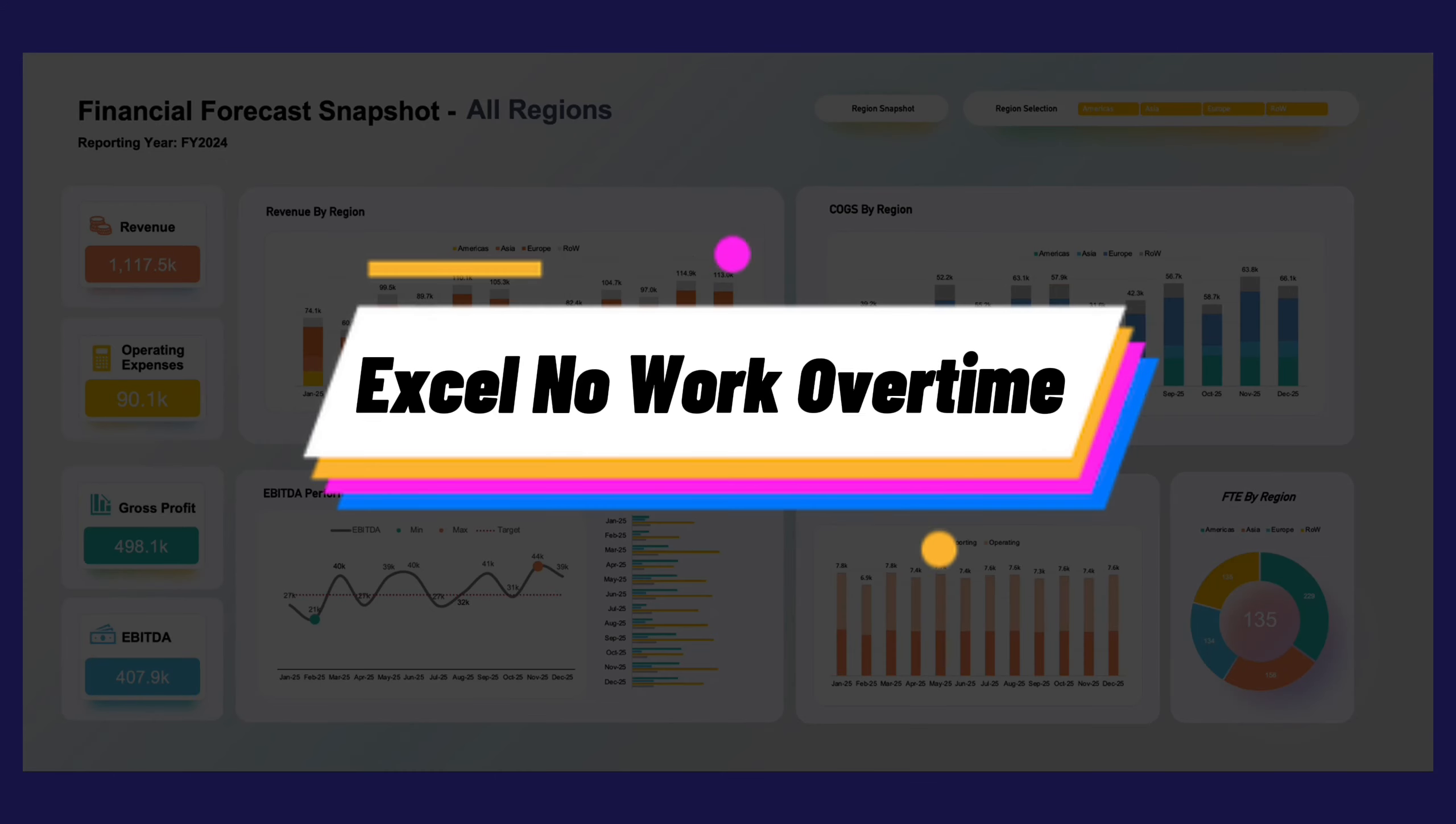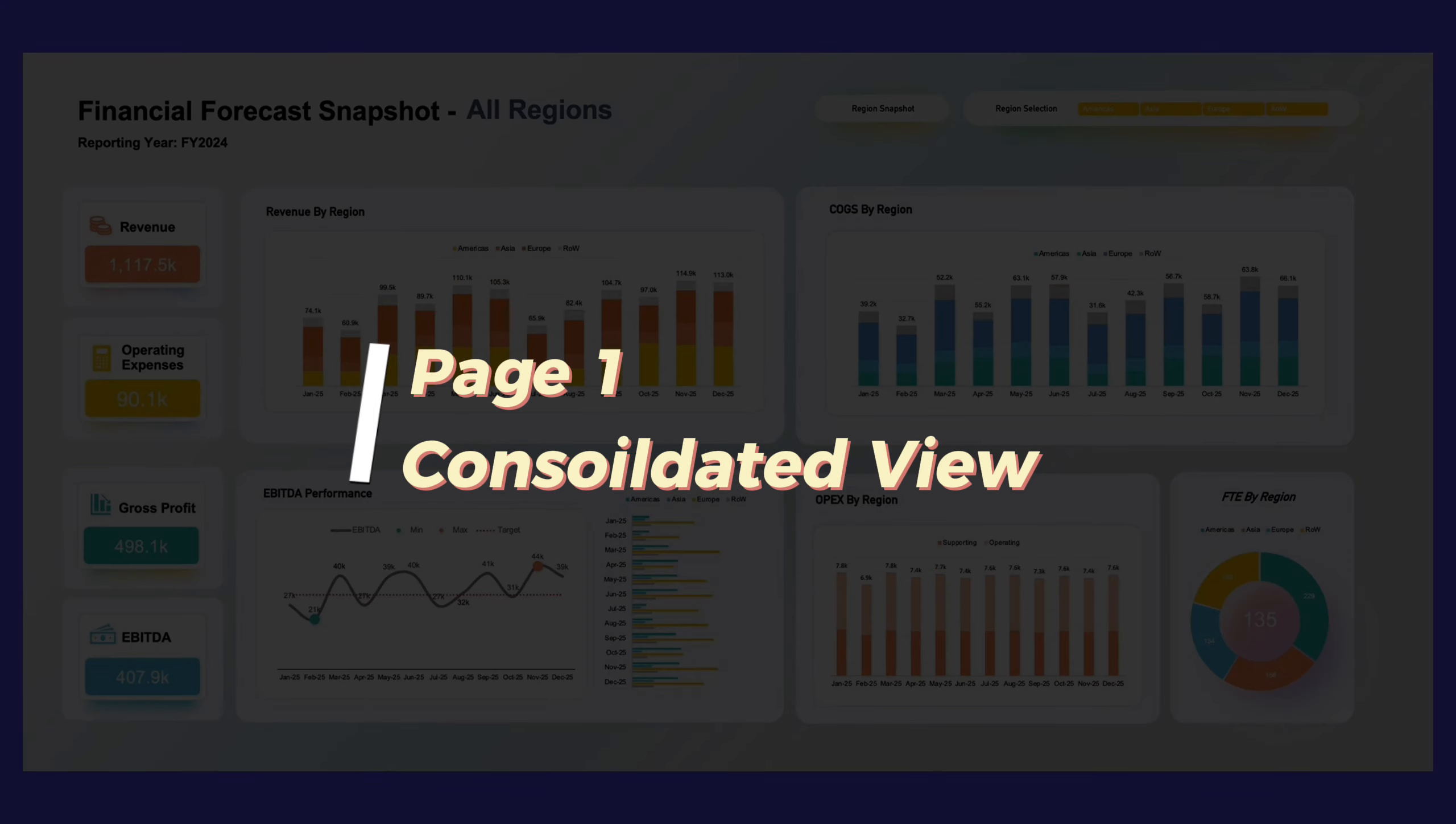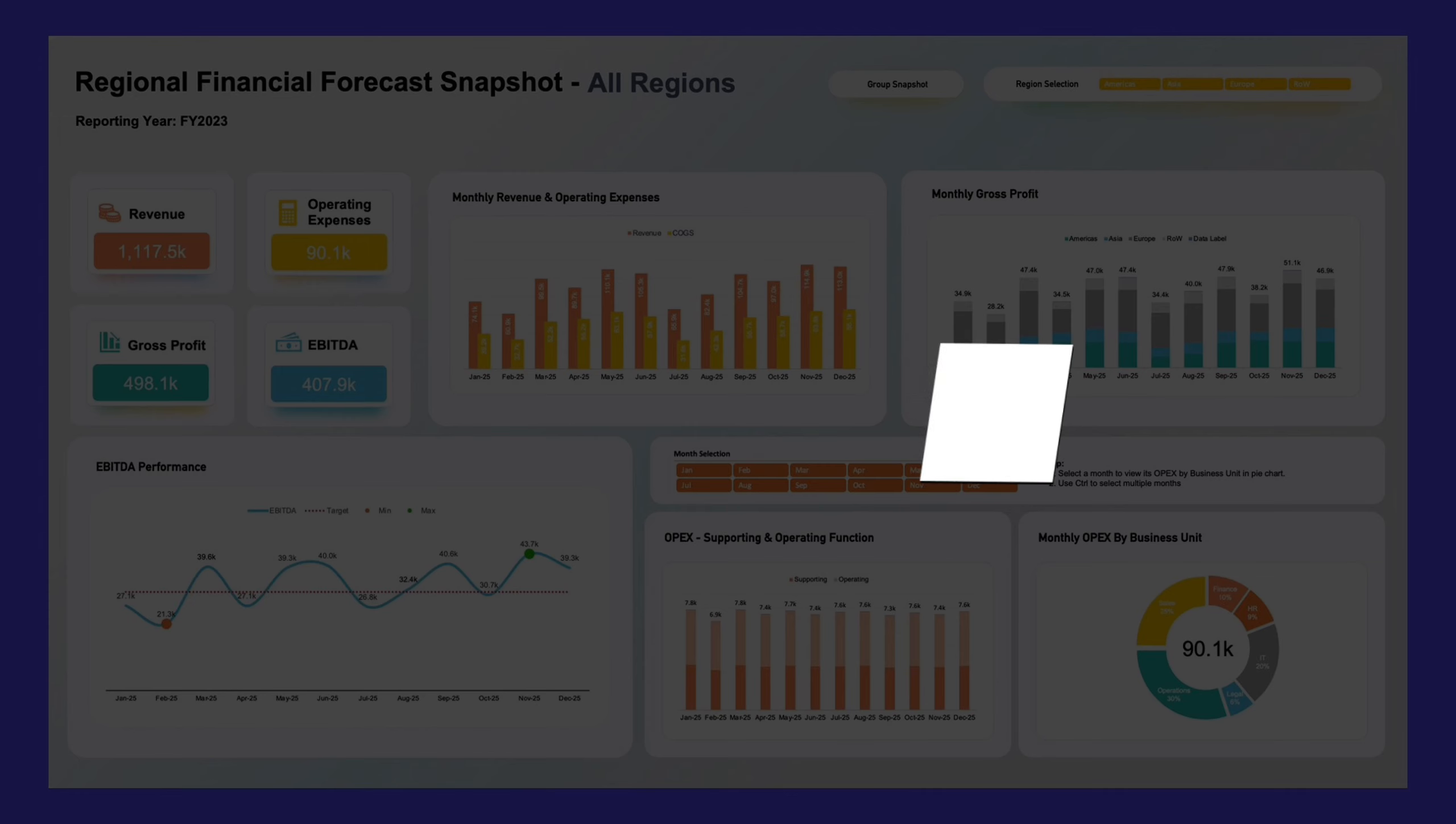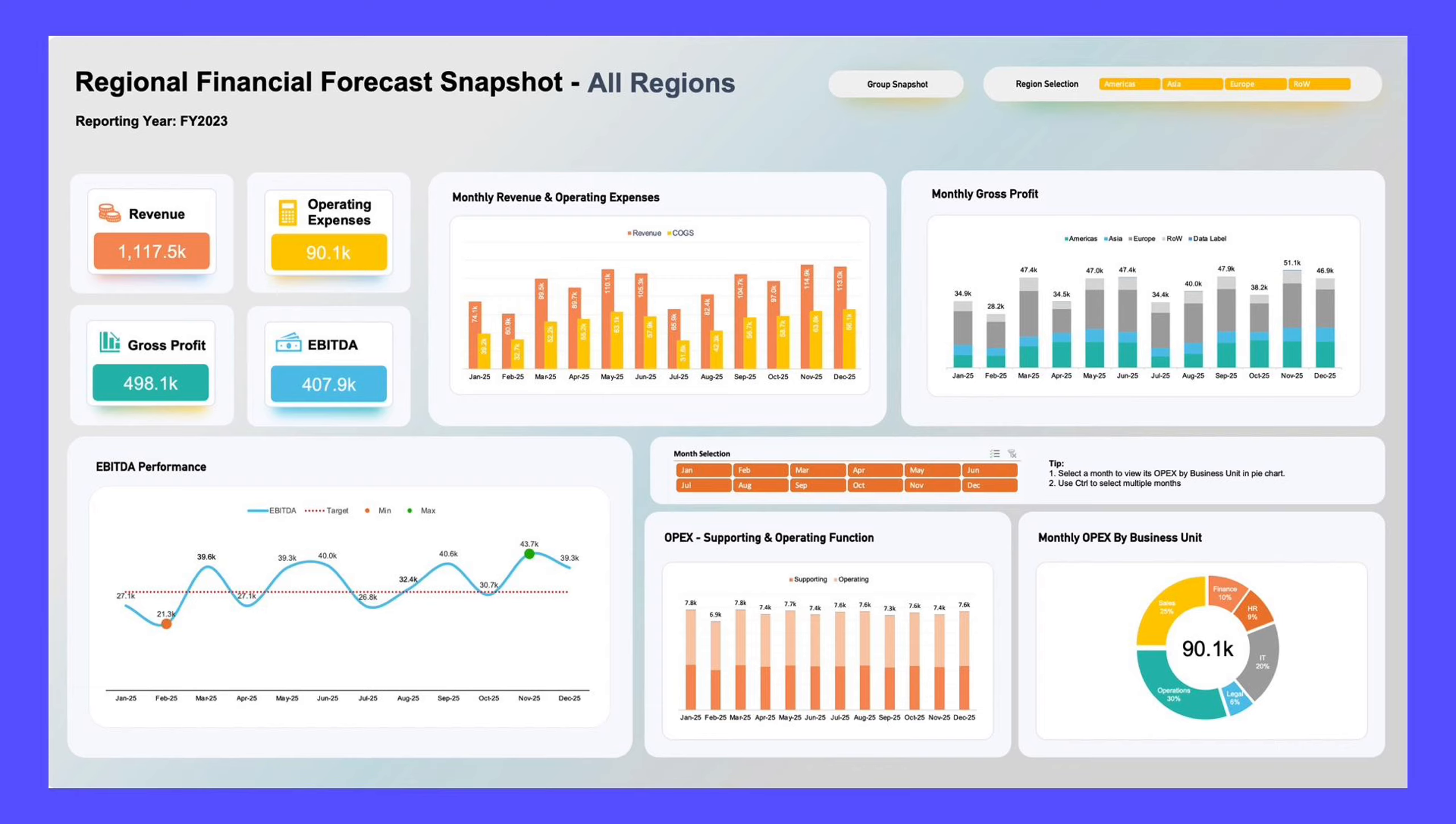Welcome to Excel No Work Overtime. Today we are going to showcase our monthly performance tracking dashboard. It provides you comprehensive view of tracking a group of KPIs within a 12-month time frame.